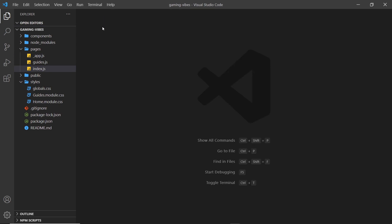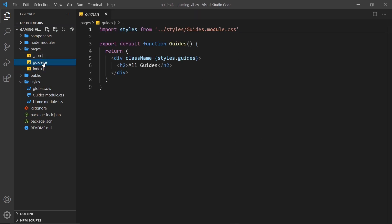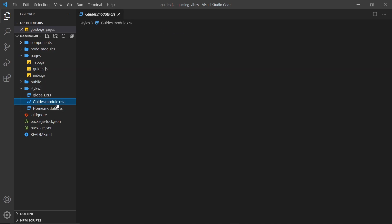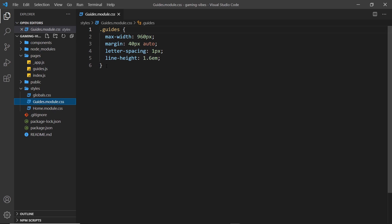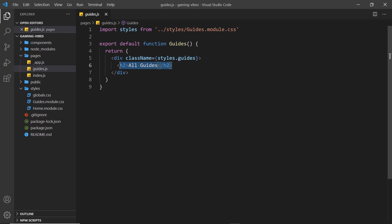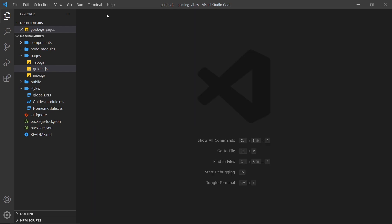If we go over to guides, this is the guides page. It's eventually where we're going to list all the content that will be protected from unauthenticated users. But right now, again, a very simple component. We use a guides module, which is down here for the CSS. Very simple styles. And then if we go back over here, we have a div with that class of guides, and then an h2 inside it saying all guides.